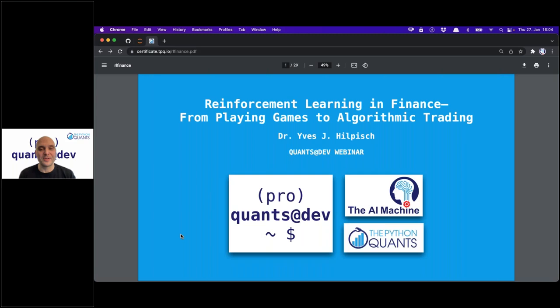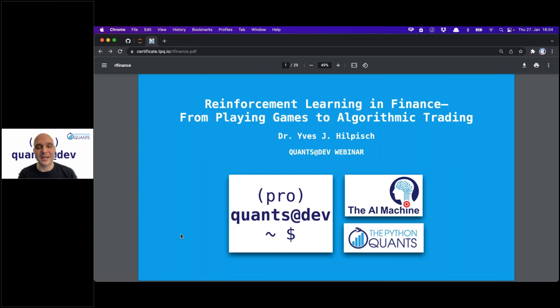Hello everybody and welcome to this webinar, the second one in the series about reinforcement learning in finance — from playing games to algorithmic trading. We got started with playing games, a pretty simple game, and haven't yet ventured into the Atari 2600 games. Today we're going to make that step. I also want to show an additional alternative implementation of the algorithm not using Keras and TensorFlow, but simply scikit-learn with the MLP regressor.